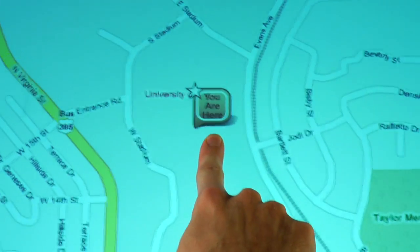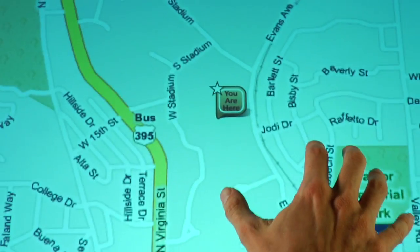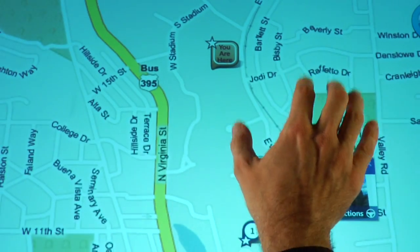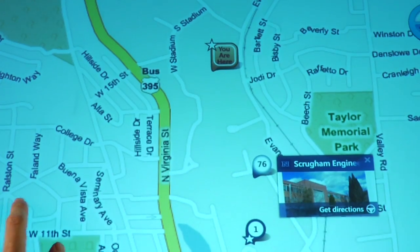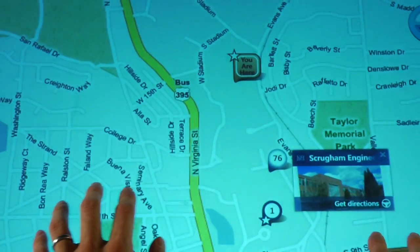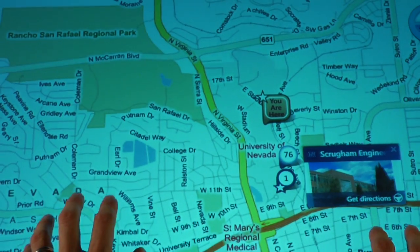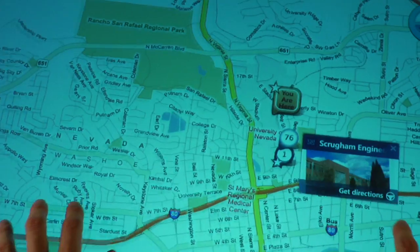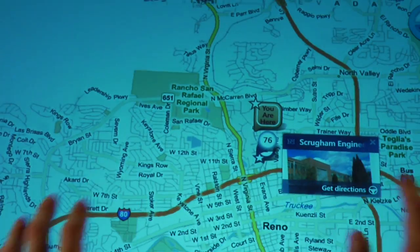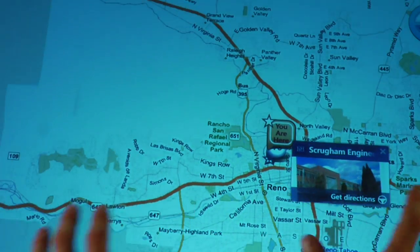And you can see where we currently are. Now let's zoom out. Here's the UNR campus. Here's Reno.